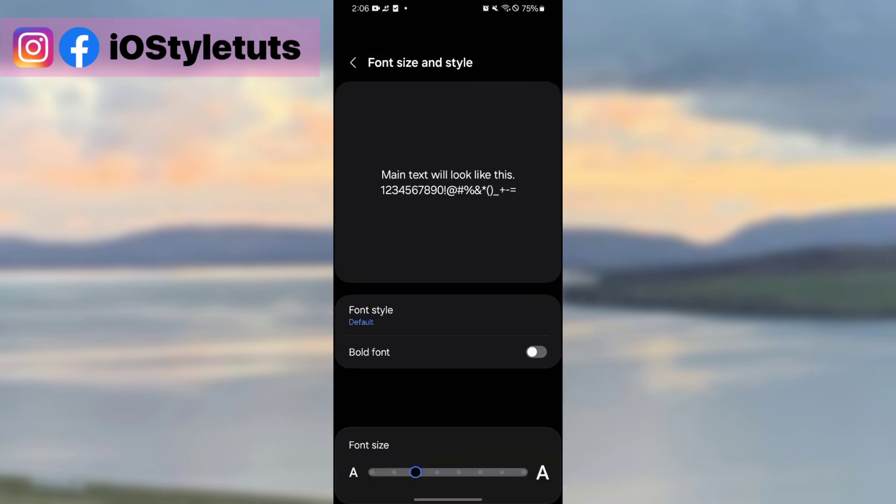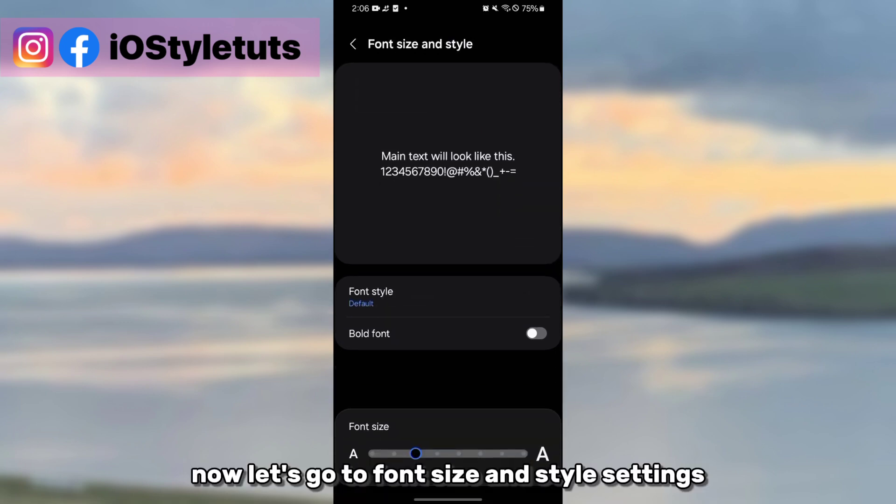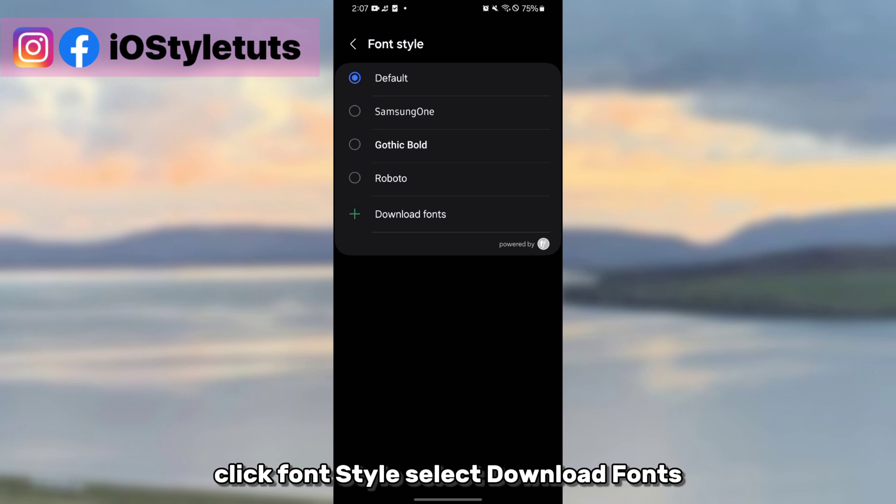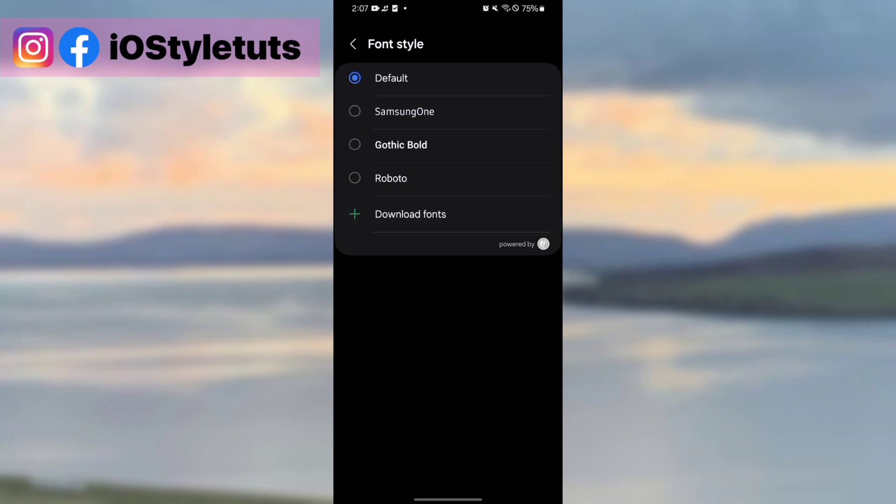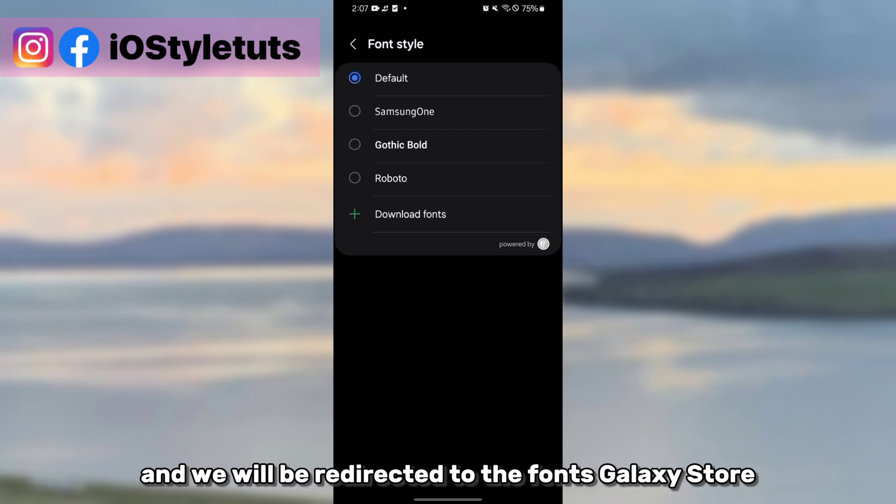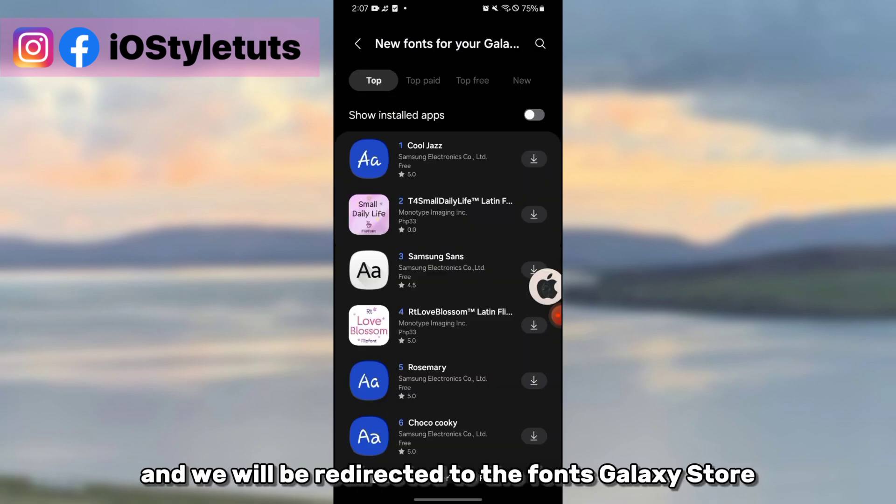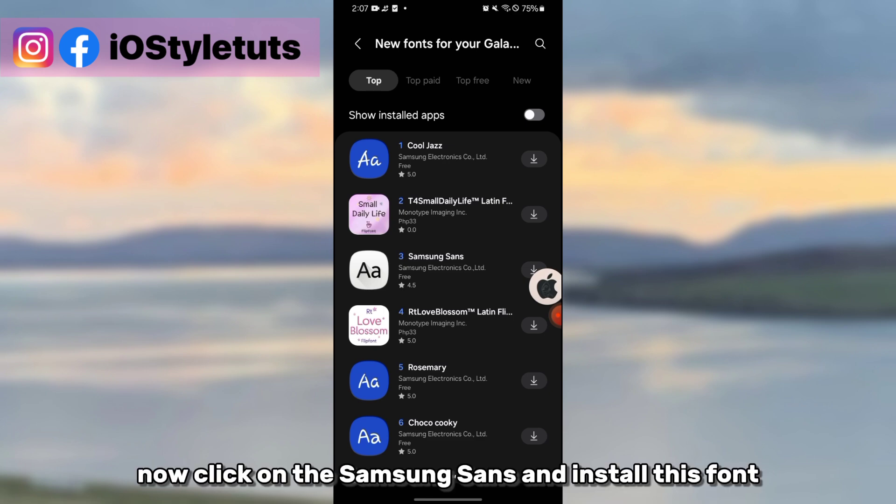Now let's go to font size and style settings, click font style, select download fonts, and we will be redirected to the fonts Galaxy Store. Now click on the Samsung Sans and install this one.